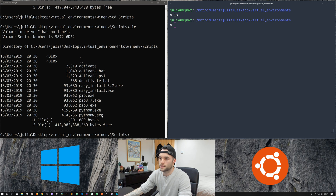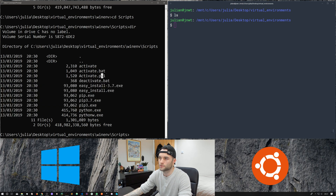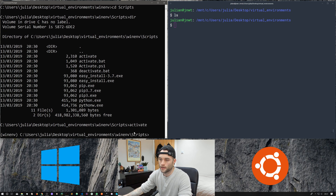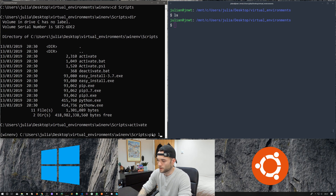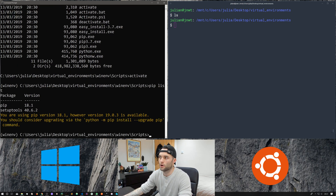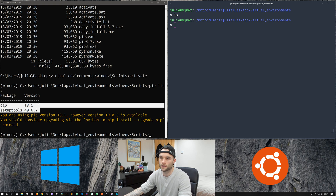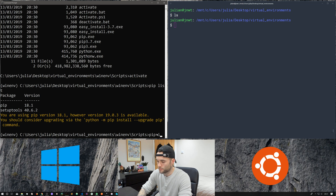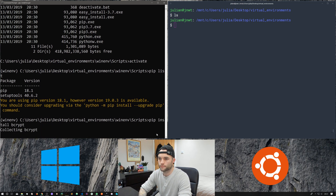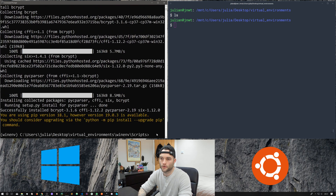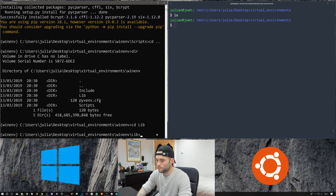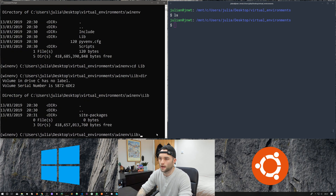If we go into Scripts and list the contents, it's a similar story — we've got activate, pip, and python. To activate a virtual environment on Windows, you use the activate command. We can see our prompt has changed. Any pip or python commands run with the environment active are funneled into this local environment. So again, pip install bcrypt — because we've got our environment active, that's going to install it into our local site packages.